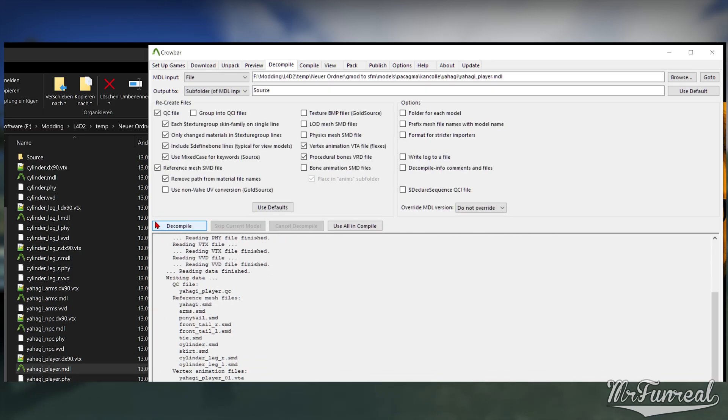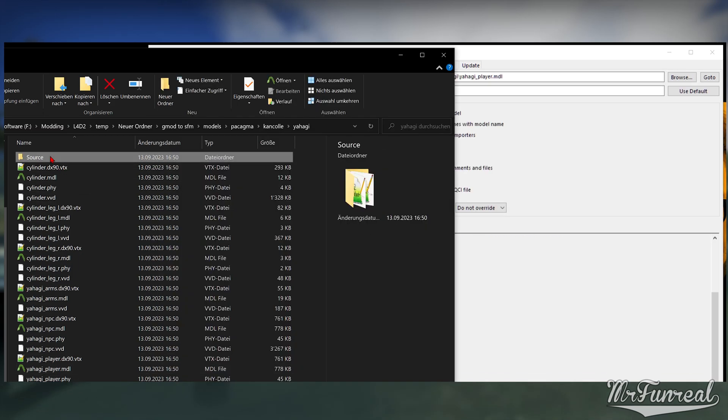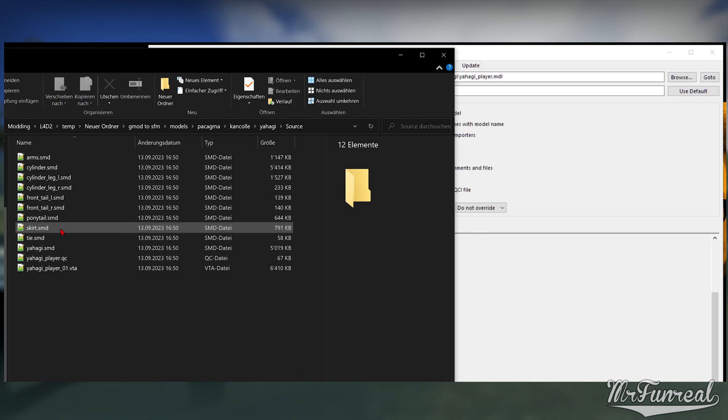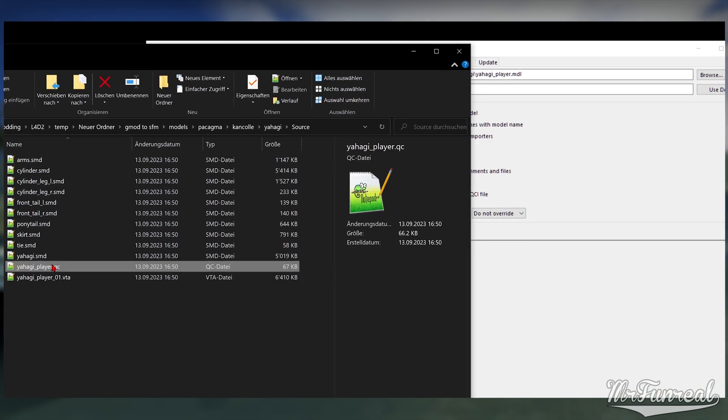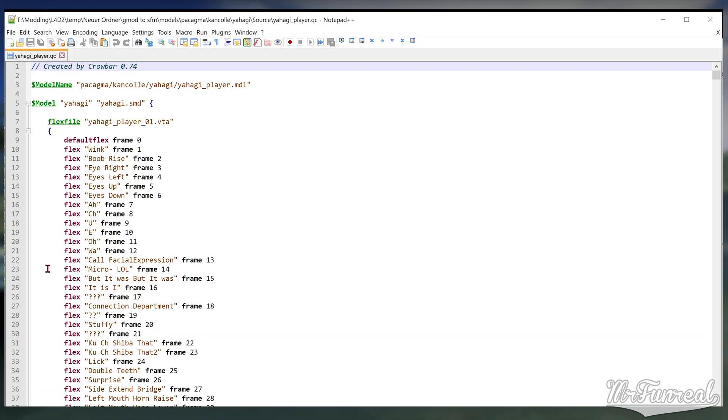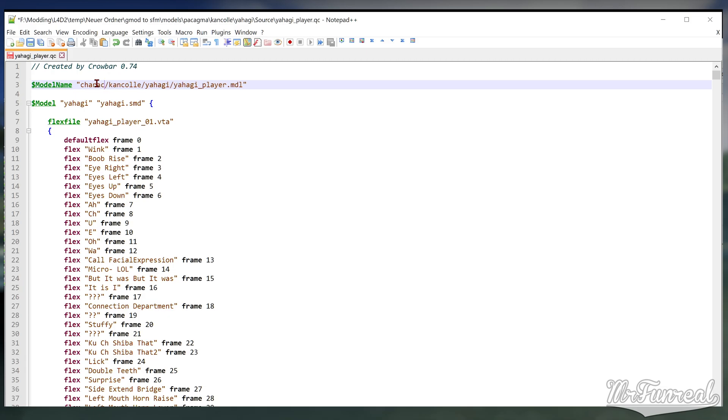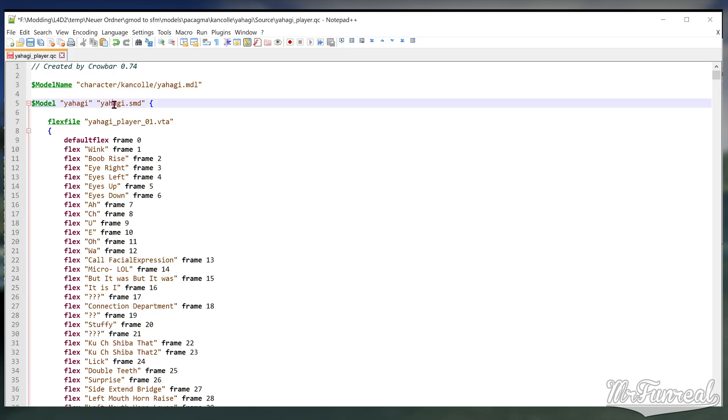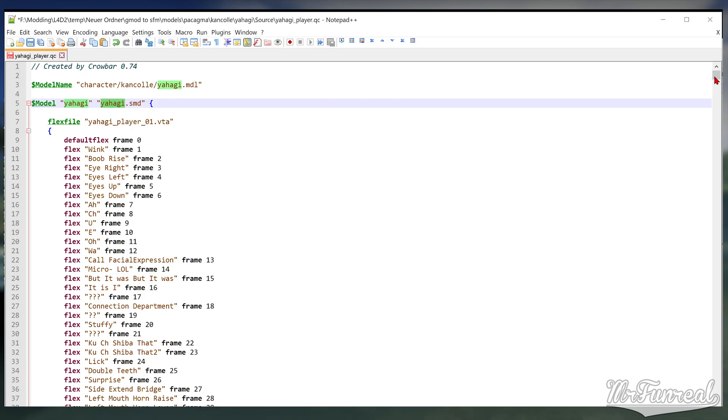Open the QC files. Rename the model line if you want; that decides where the model is and what name it has. Sometimes the model path has the creator name in it and you probably don't want that in SFM because finding the model is just more difficult. Copy the SMD name from the model line.